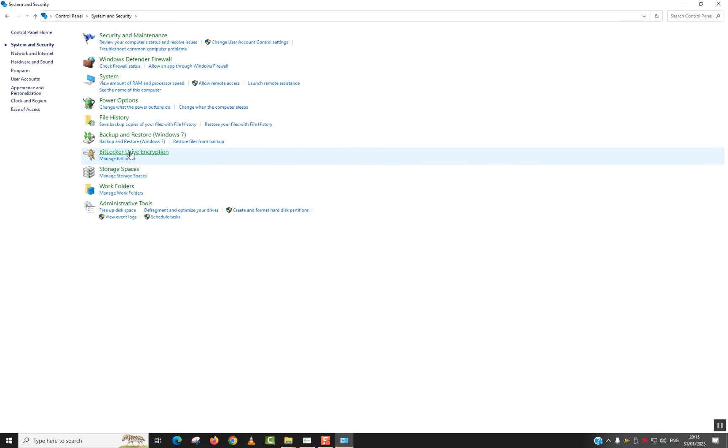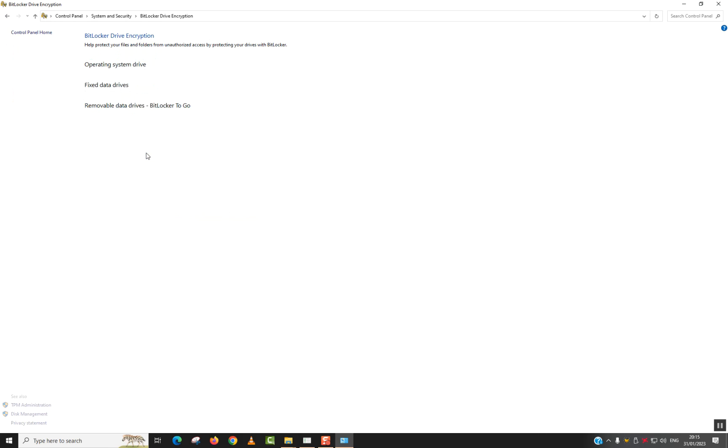Next step, you want to look for BitLocker drive encryption and click on it. Here we are going to locate our USB flash drive. So here I have it. Test BitLocker off. And once I clicked on it, I have it here. So I will click turn on BitLocker.